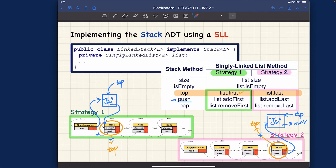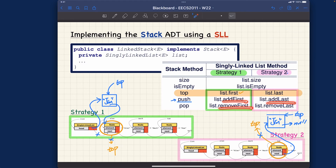Symmetrically, for pop, I should remove wherever the top is. In strategy one, since I always add first to push onto the top, I should remove first. For strategy two, since I add last to push onto the top, I should remove last.